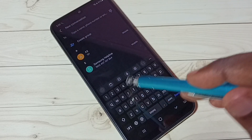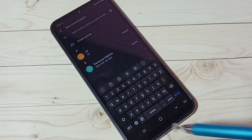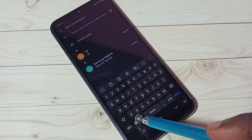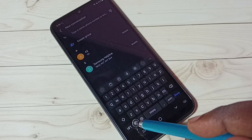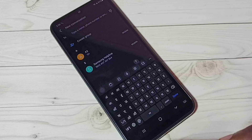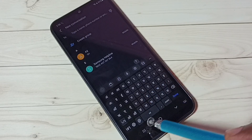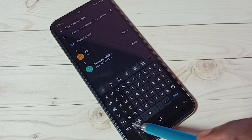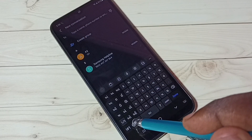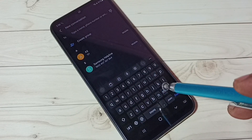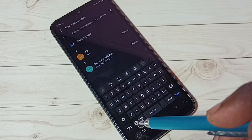Now in this keyboard, if you want to change the language, tap on this language button. See, now the keyboard language has changed to Hindi. Tap again — see, now it's Gujarati. Tap again — see, now it's English. This way we can change the language.